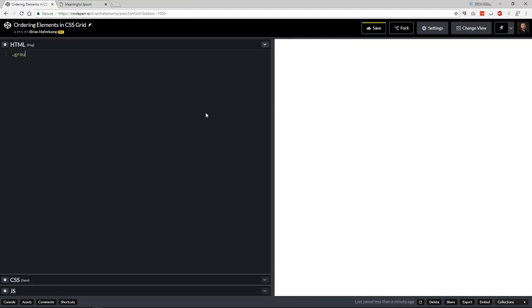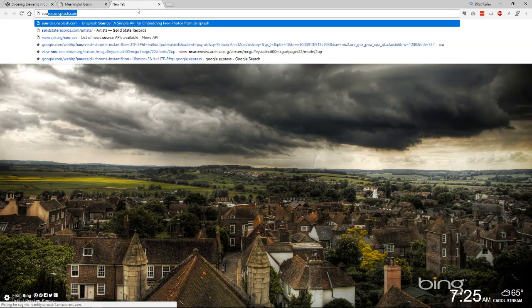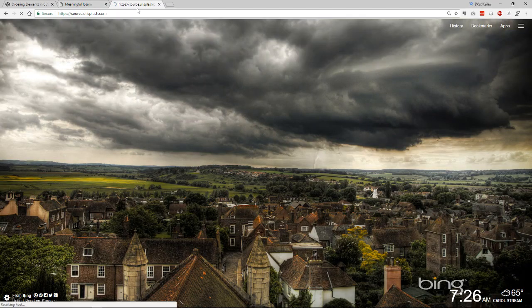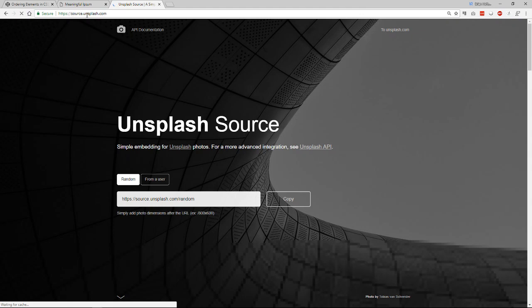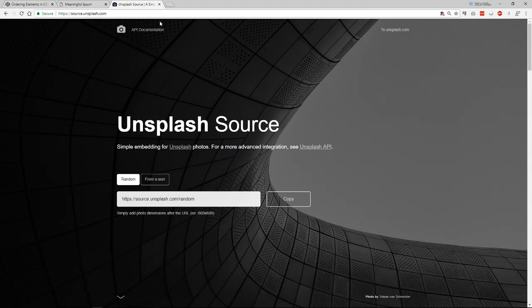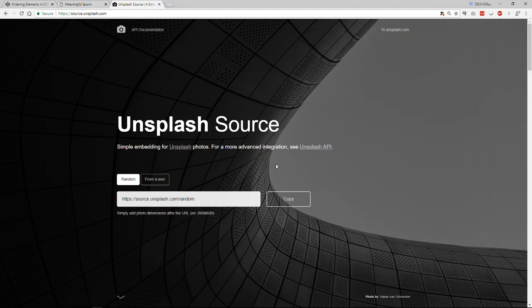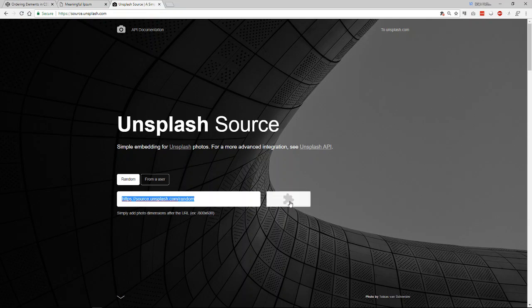I'm going to have something called a group. This is just a wrapper wrapping all of our elements together. And basically, we're going to have an image and we're going to have text. And for images, I've taken to using source.unsplash.com. Many people know about Unsplash, but they also have this low level API that you can just kind of plug and play. If you put this into your website, it will go out and get a random image for you. And so all you have to do is copy that.